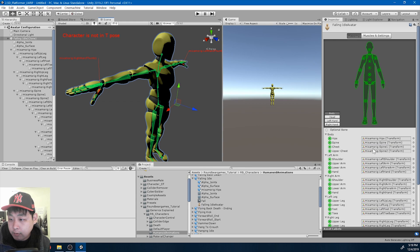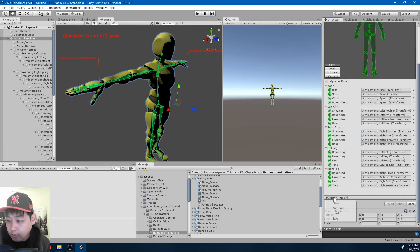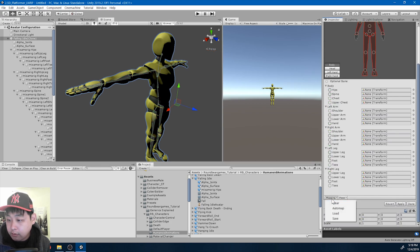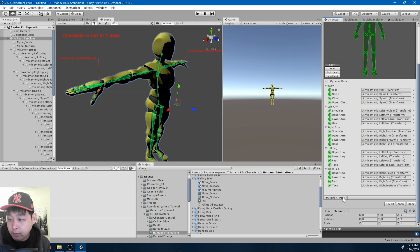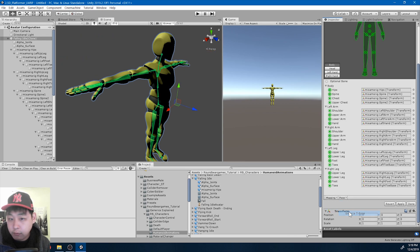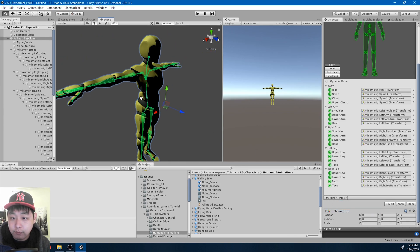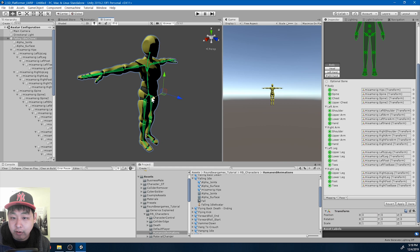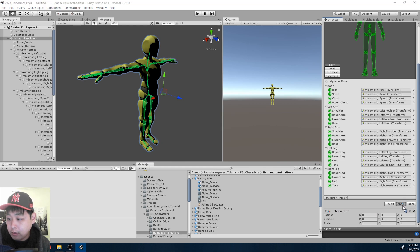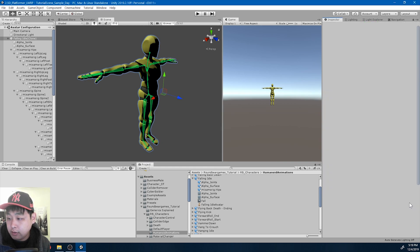I'm going to go down here, mapping, clear, and then auto map, and enforce t-pose. Now everything is green. Apply, done.